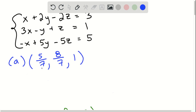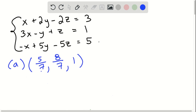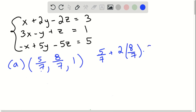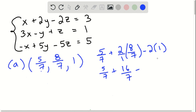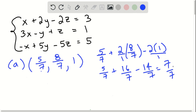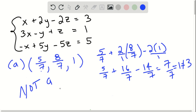So as an example, given the ordered pair 5/7, 8/7, and 1, first we're going to test out the first equation to see if it works. If it doesn't work in the first equation, then we automatically know it is not a solution. Plugging in all values: 5/7 plus 2 times 8/7 minus 2 times 1. Simplifying: 5/7 plus 16/7 minus 14/7 equals 7/7, which is 1 — not 3. So since it does not satisfy even the first equation, this ordered pair is not a solution to the system of equations.